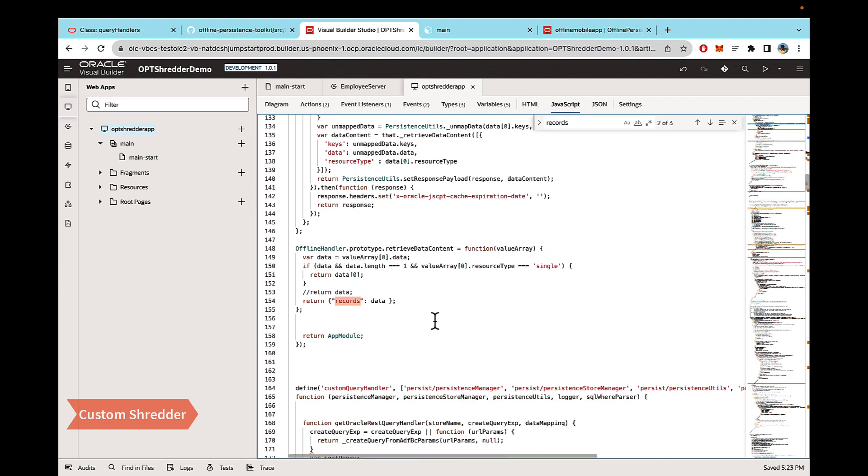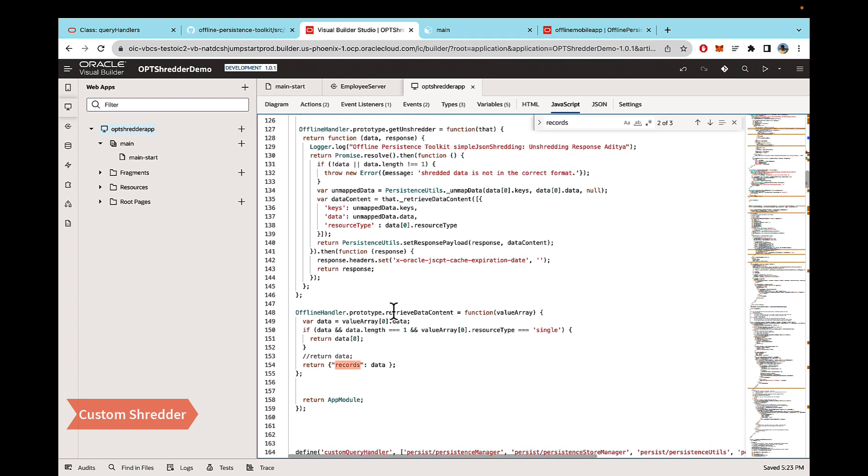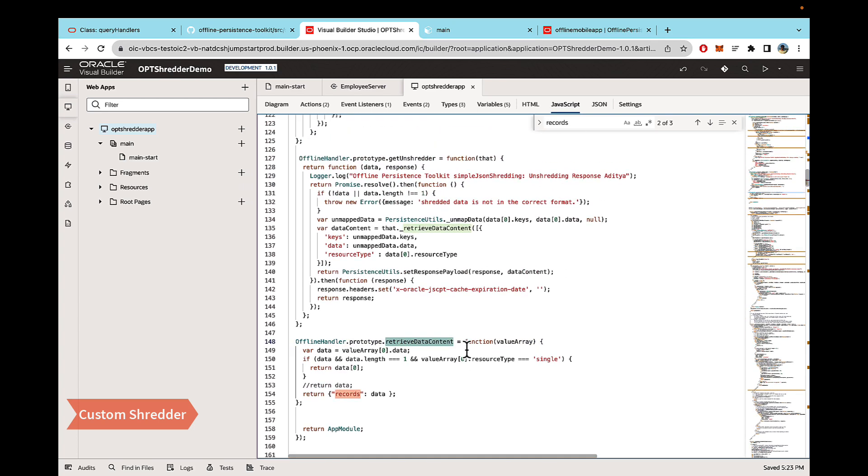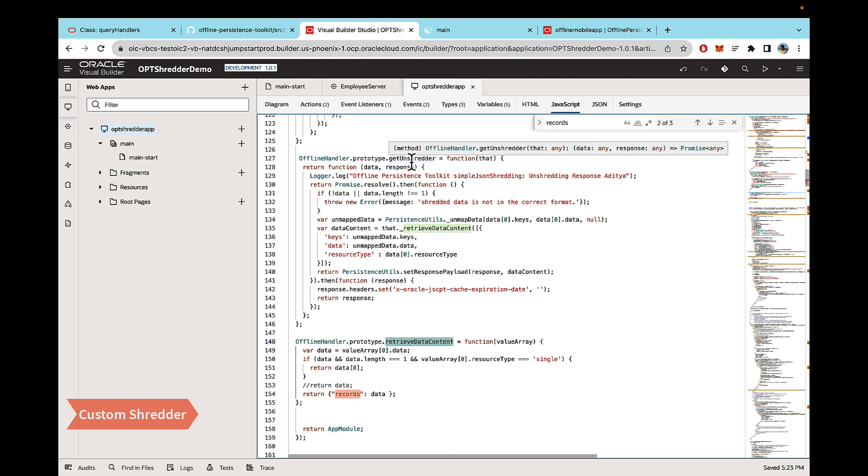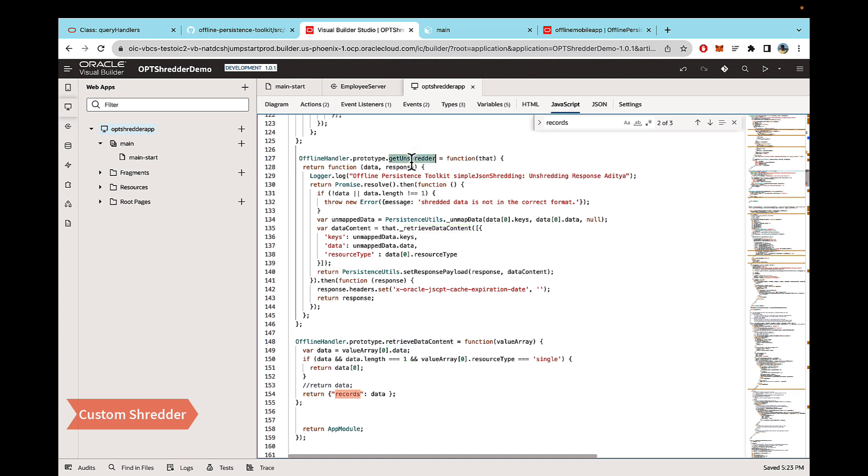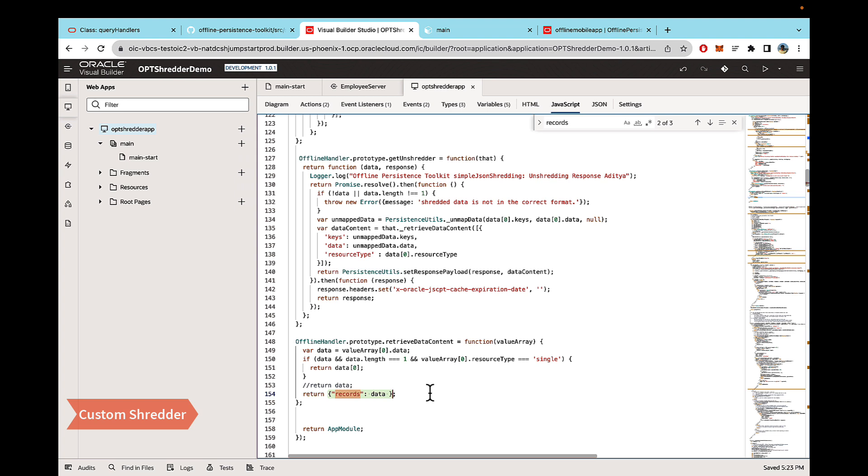And then the second change is to change in the retrieve data content, because when the data is shredded and saved into the store, now let's say you try to retrieve the data back as a single whole payload, the unshredder is basically what does that. Then again, while unshredding the data, you also need the data to be represented as whatever your output is of the API. Basically, an object with the key records. And then against that, you have the data.